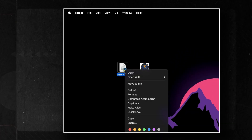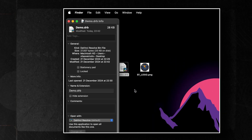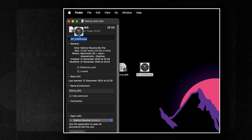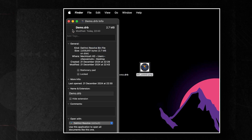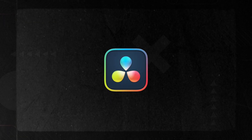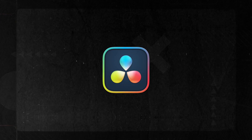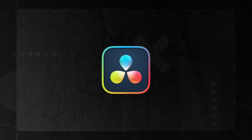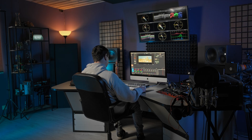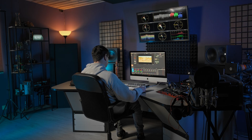Bonus tip: change the icon for this file to make it more visually appealing. Saving and reusing bin folders as DRB files in DaVinci Resolve is a straightforward process that enhances workflow efficiency and organization. By following these steps, you can streamline your editing process and ensure consistency across various projects.